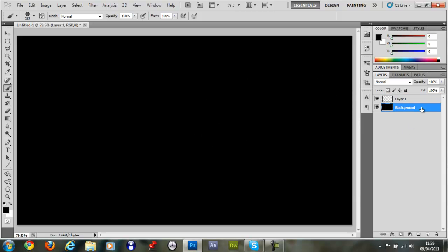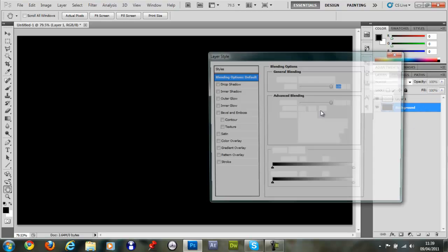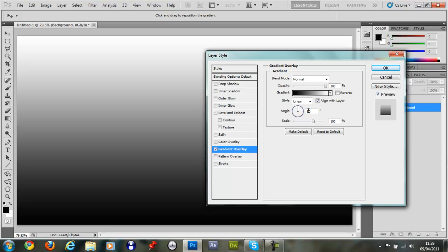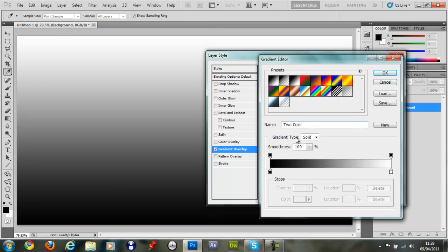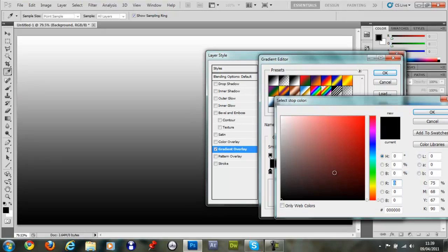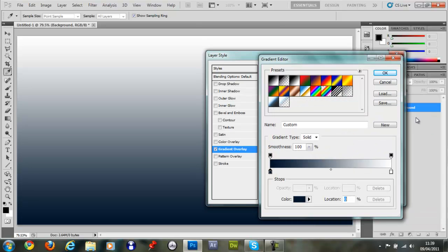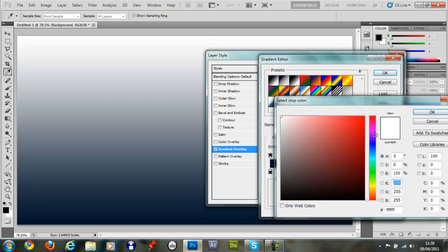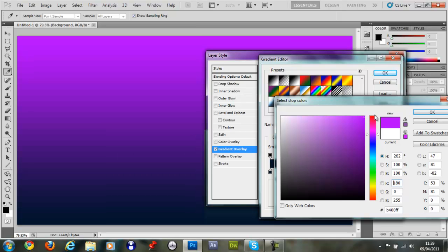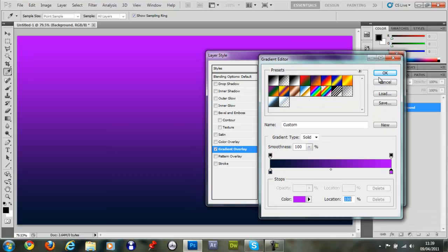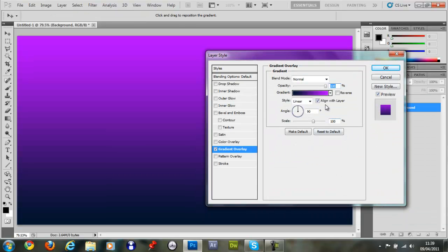Then you want to double click the background layer and you want to give it a gradient overlay. Click the gradient bar. And you want to double click your background color. You want to choose a kind of dark blue. You can copy my hex if you want here. That's fine. Then you want to choose a kind of purple to pink kind of color. Click OK, click OK.